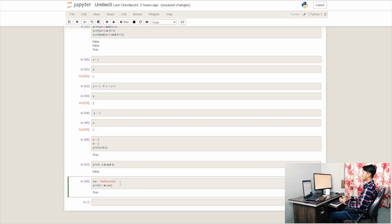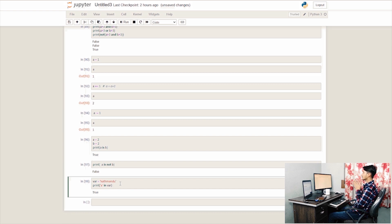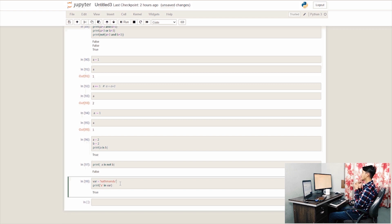Another operator is the membership operator. We use in or not in to check membership. Some data types use this — to check the value of the data type, if we have a variable, we use print a in var.